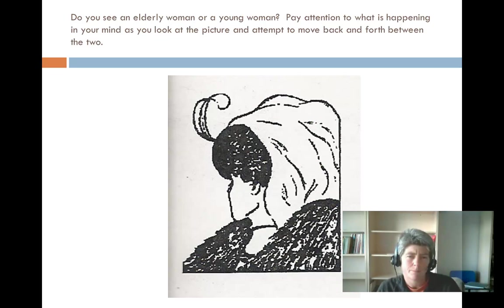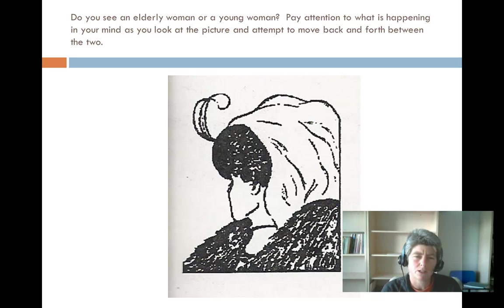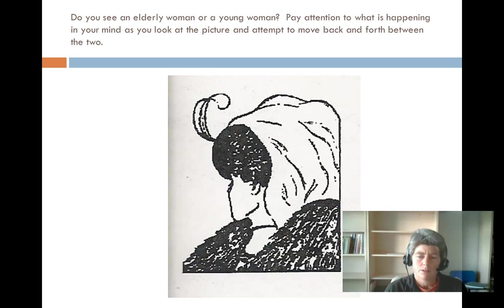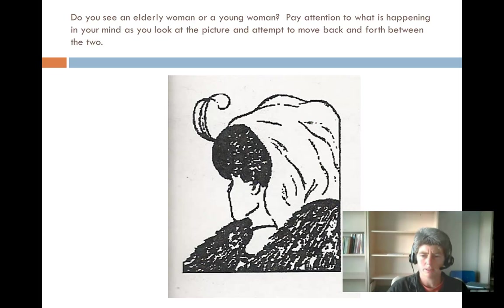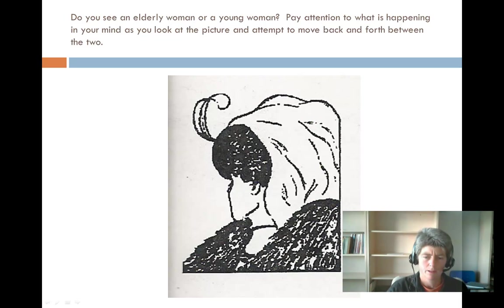If you haven't seen this before — do you see an elderly woman or do you see a young woman when you look at this drawing? Pay attention to what is happening in your mind as you look at the picture and attempt to move back and forth between the two. I'll give you a little time, and you can pause this recording if you want more time. In just a second I'm going to use my cursor and show you the outlines. Here's the young woman — she has dark hair, a side profile, this is the back of her neckline, her necklace and neck, a black blouse, her chin, nose, eyelashes, and hair.